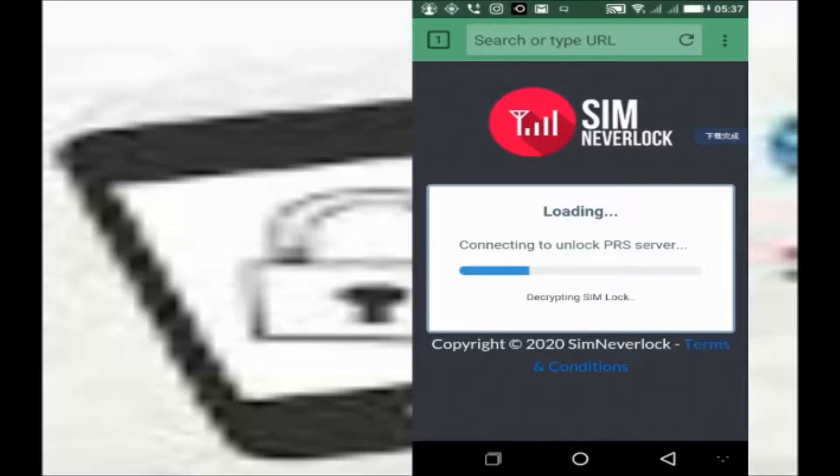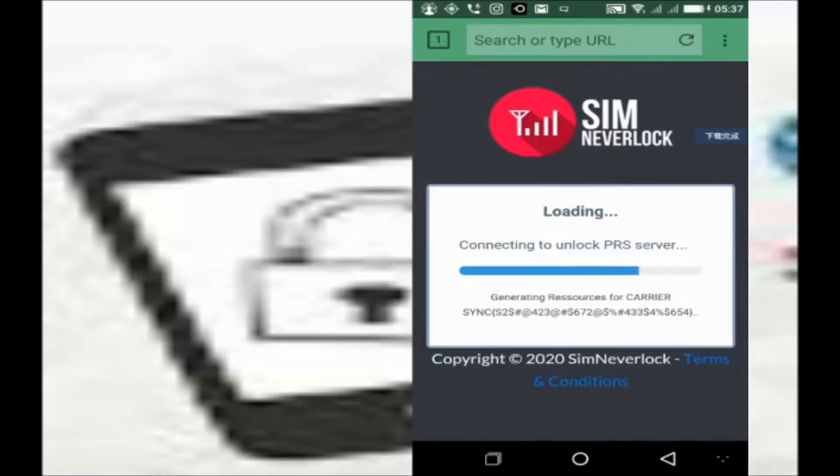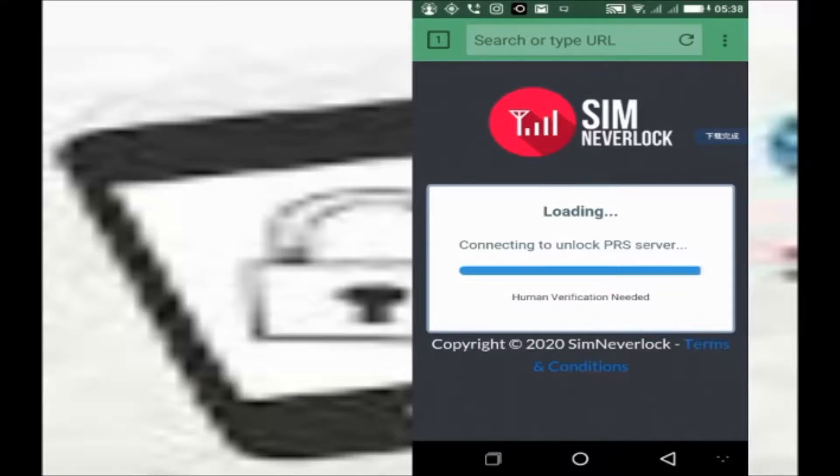Now as you can see, it says loading, connecting to unlock PRS server. In no distant time, your phone will be unlocked.